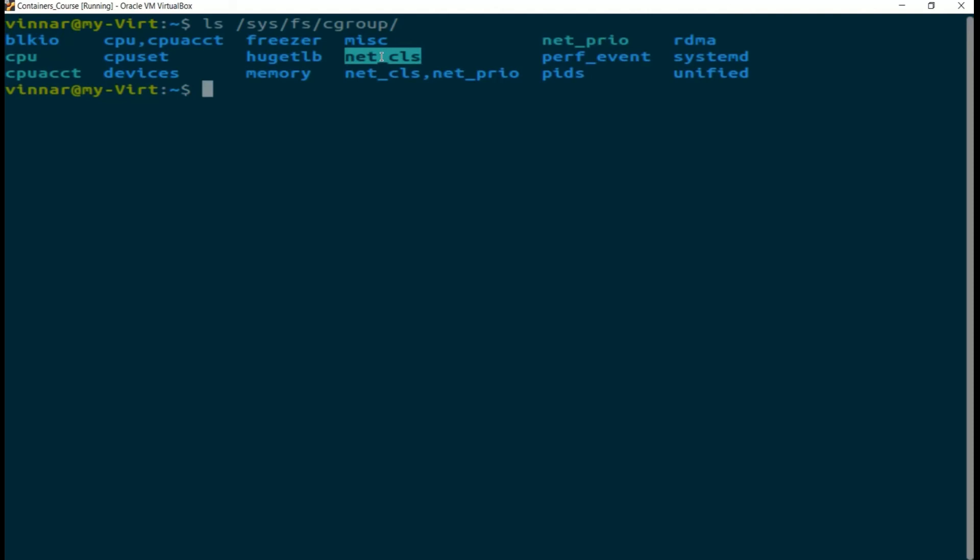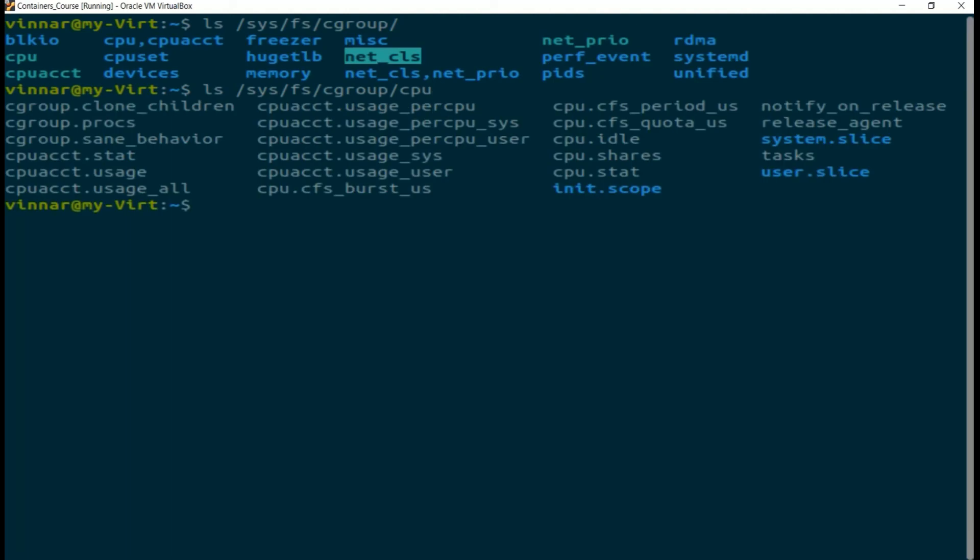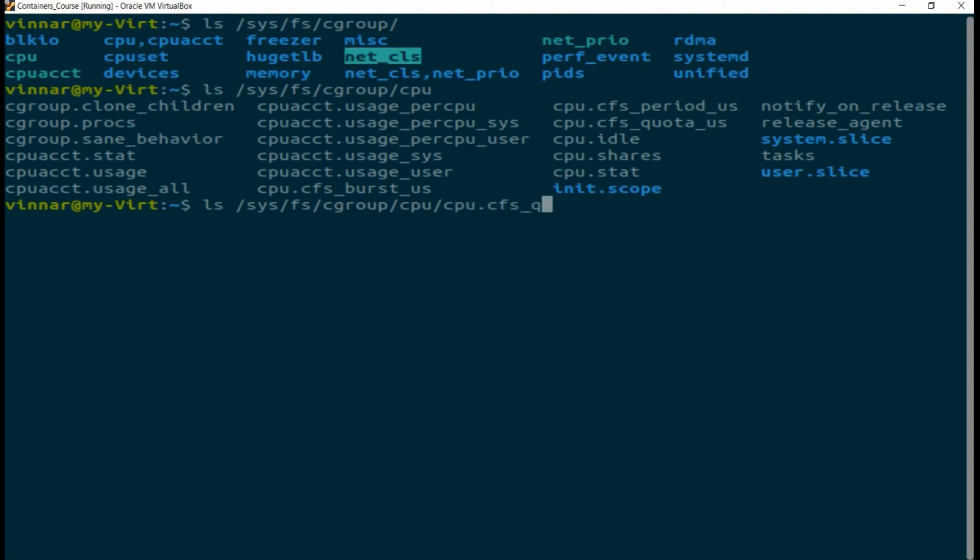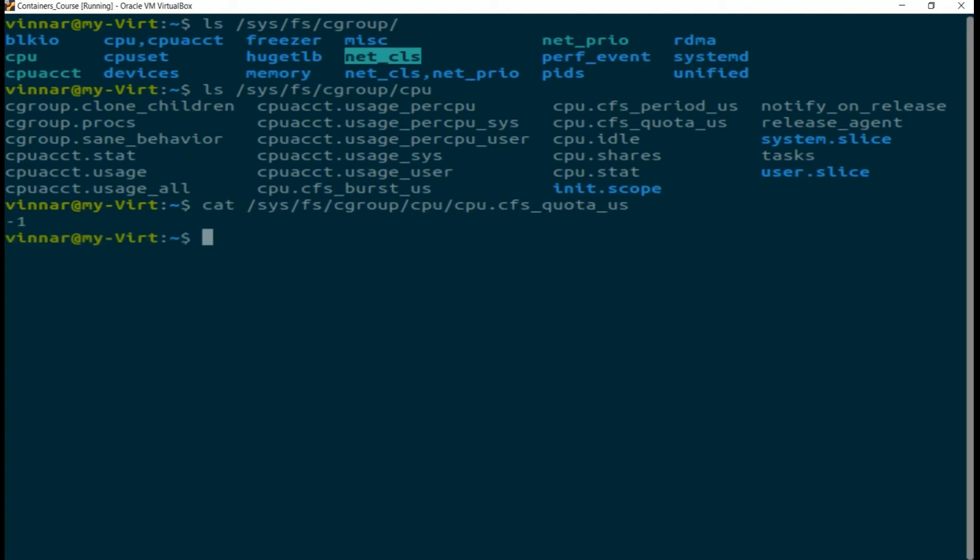If you look inside, what you will find for a particular resource like CPU is a bunch of different fields. You will be using a subset of these fields to enforce the limits we talked about. For example, for CPU, we will use something called the CFS quota field. If you look inside this, it has a value of minus one, indicating there is no limit that is currently set.